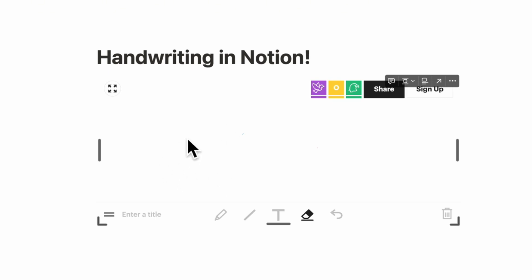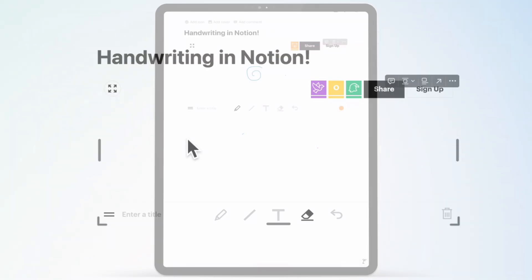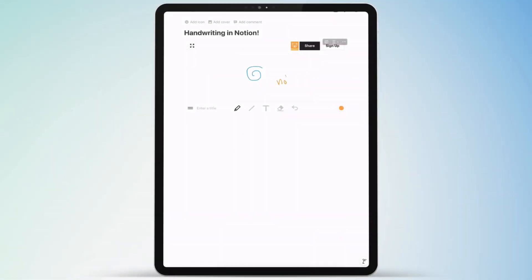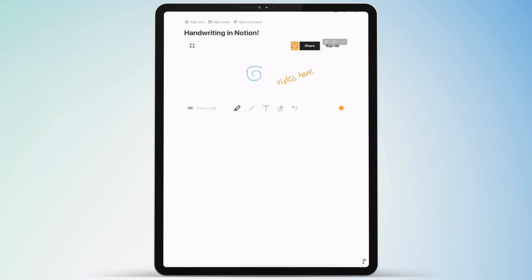If we now open this on the iPad, we can also test it out there. So here we have the same widget open on the iPad, and if we draw on here, you can see that it's possible to draw. It's not the clearest drawings, but it can be a nice way to add some hand-drawn elements as well as making it kind of collaborative. So this can be a useful feature to add to your Notion pages.